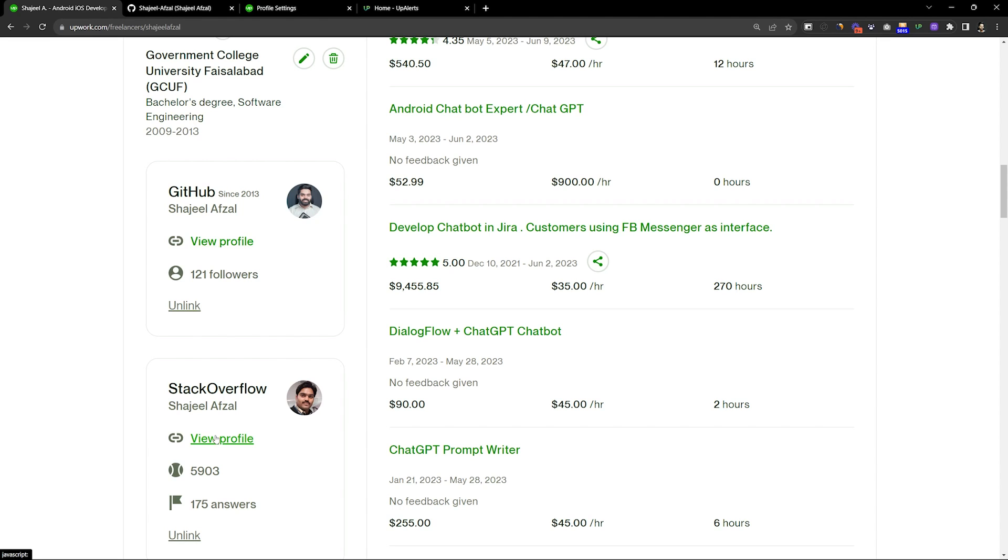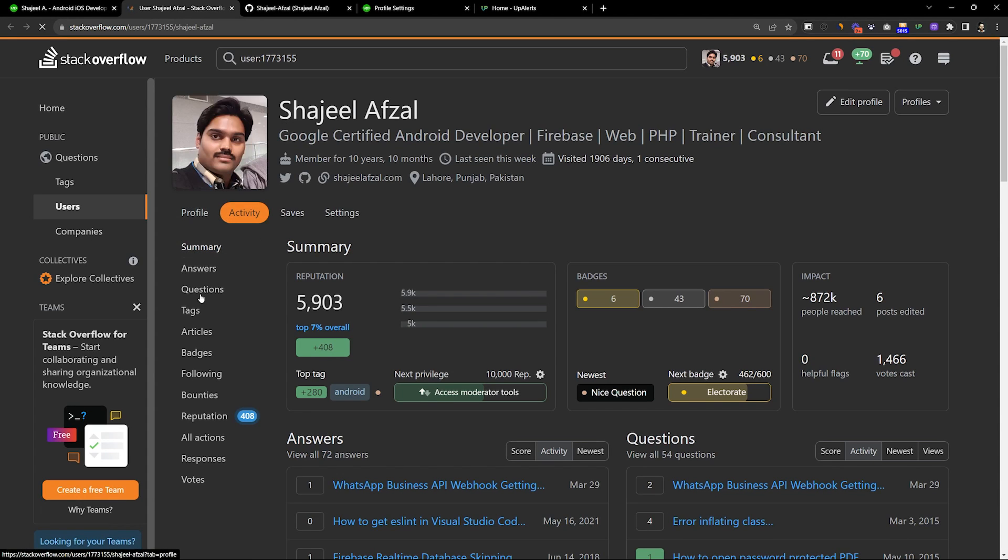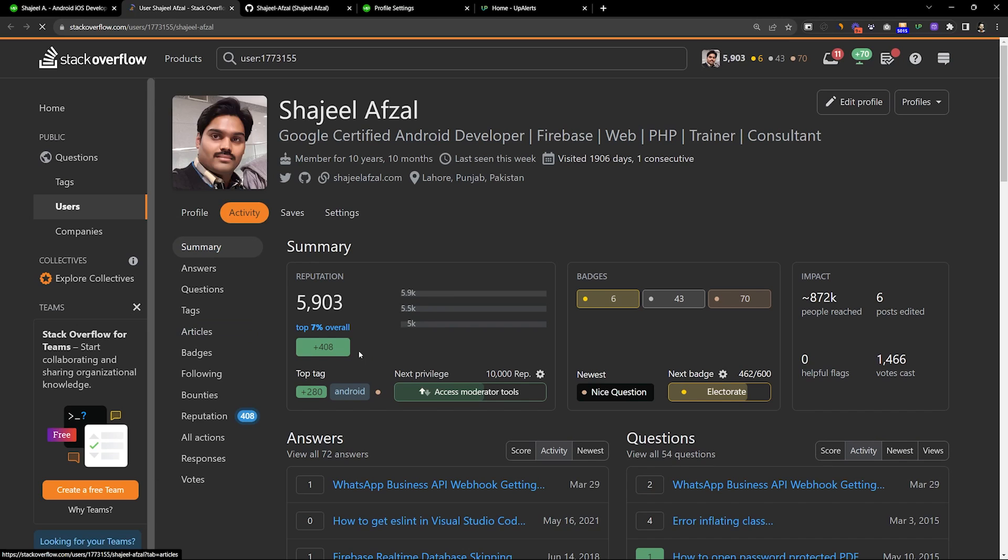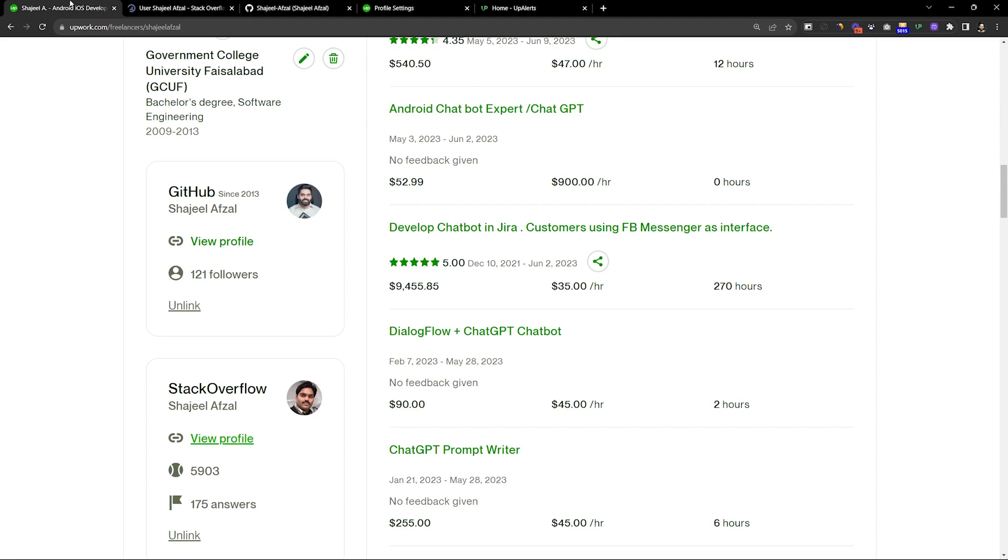These two things have been recently introduced and especially for people who are working in development, this can help them very easily. So I highly recommend that you have a GitHub page and Stack Overflow account. You can also link it.